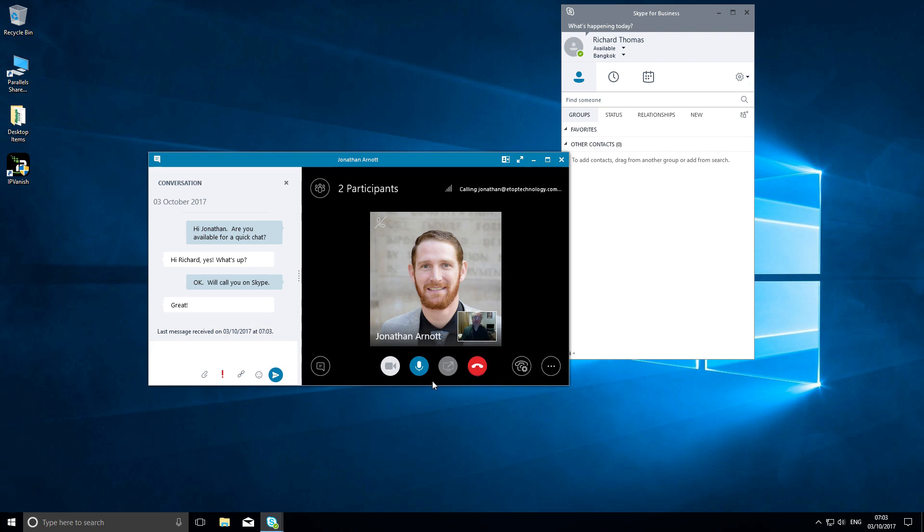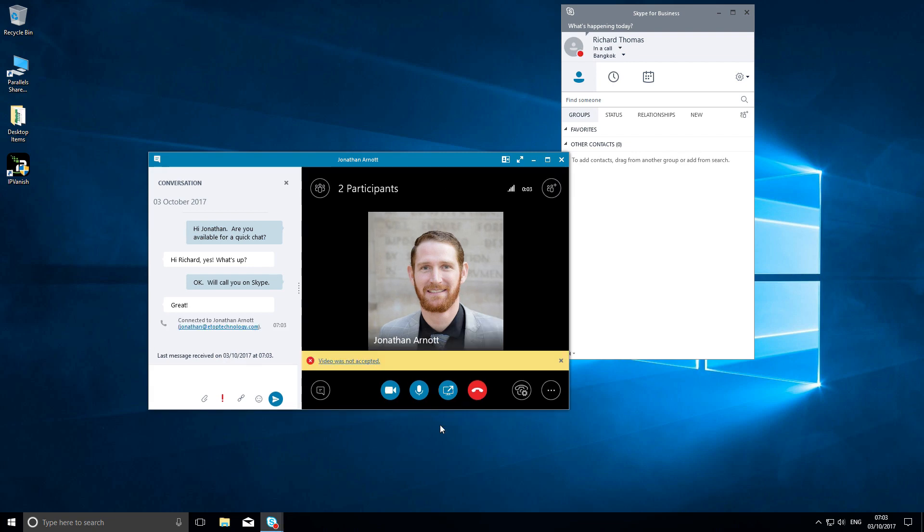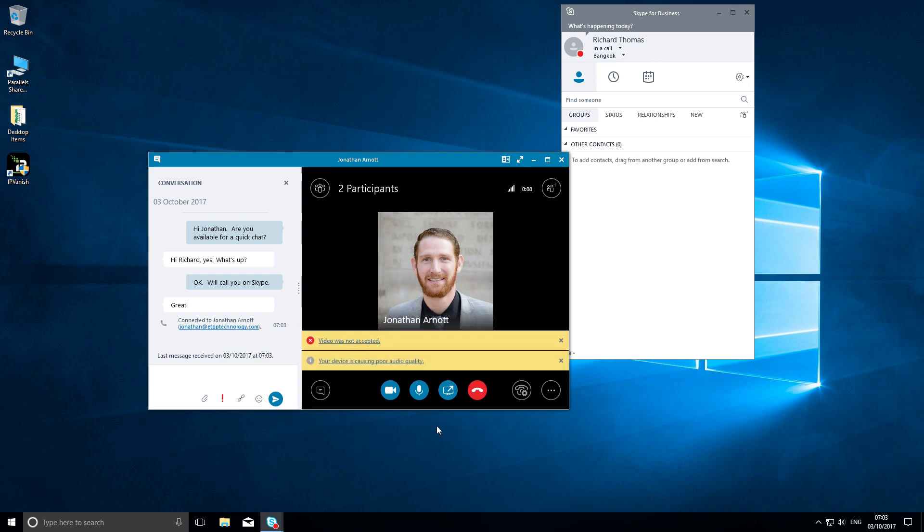In this case, Jonathan answers without accepting video, so it's just a voice conversation. 'Hey Richard.' 'Hi Jonathan, how's it going?' 'Oh, it's going pretty good.' 'Just wanted to check up on that project we were discussing, all going well?' He doesn't have the answer I need on hand, so a few minutes later I ask him to call back.